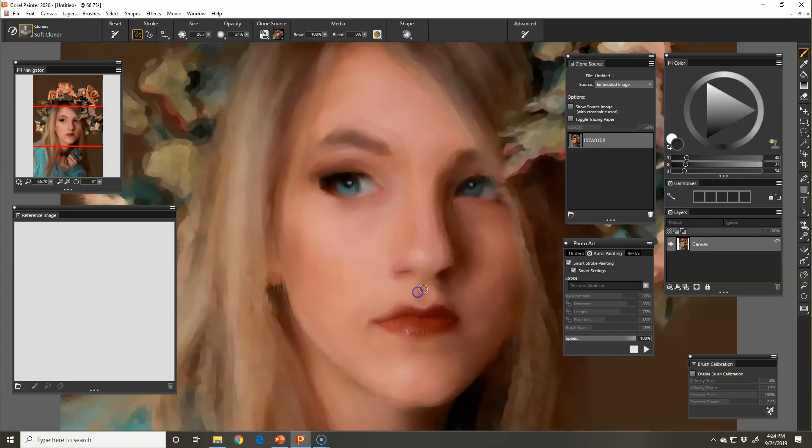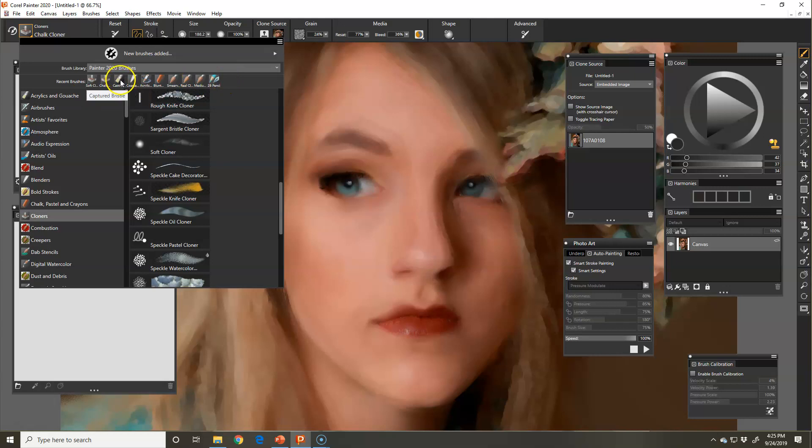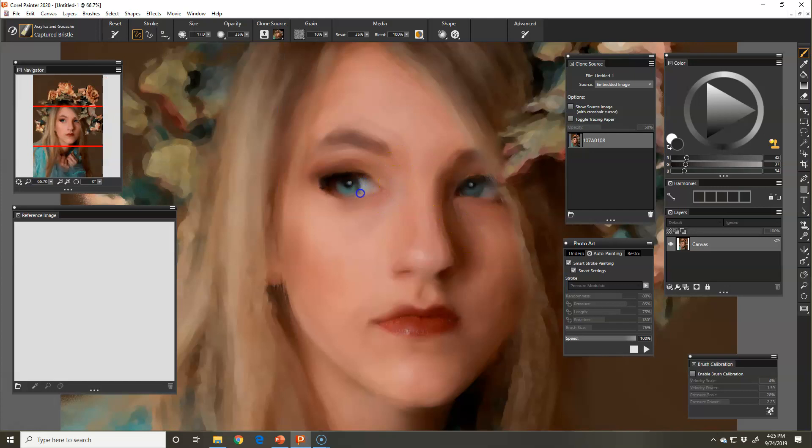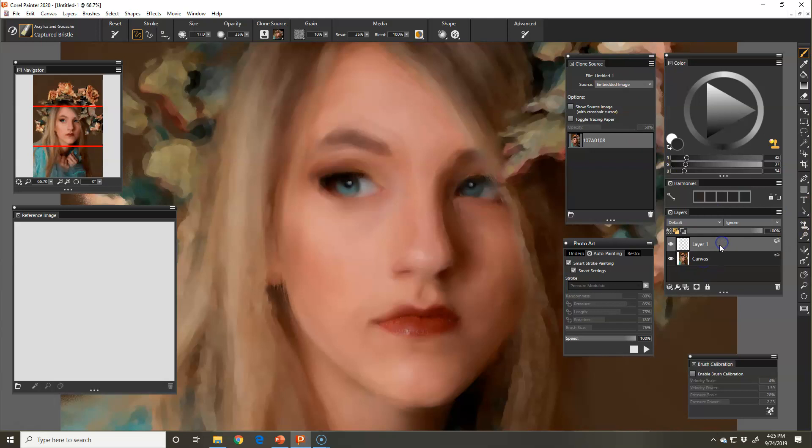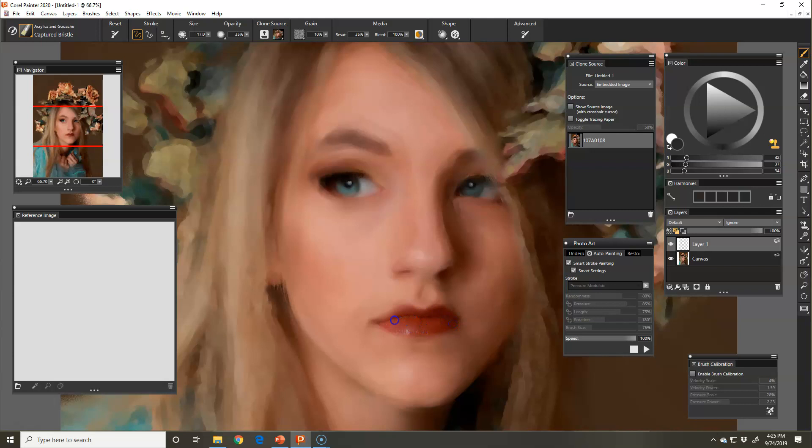Then I can go back over it. I'm going to grab my captured bristle brush. Make sure it was on clone and then start adding back in those details. Hopefully this will help you understand auto painting and then you just take off and go with it from there. Keep painting, you might want to add a layer, you might want to duplicate a layer and then change the composite method. There's no end to what you can do as you're painting and just creating a beautiful piece of art. If you have any questions, let me know. Good luck.